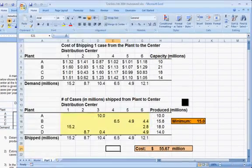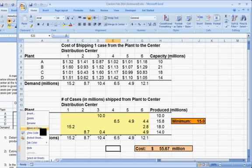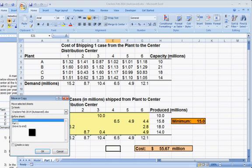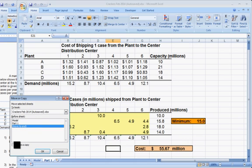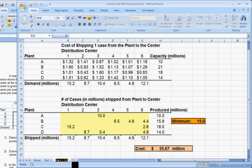Let's return to Excel. We'll make a copy of the spreadsheet — right mouse click, move or copy, move to end, create a copy. We'll call this Part 2.